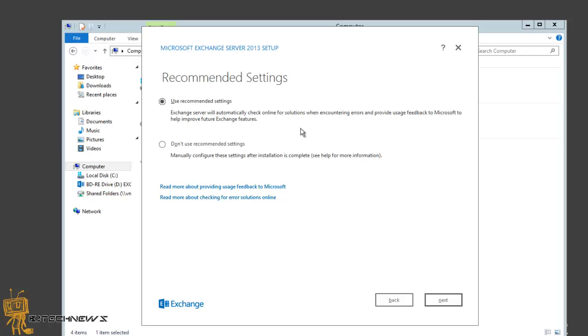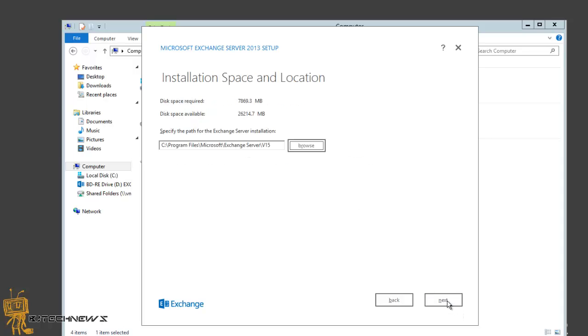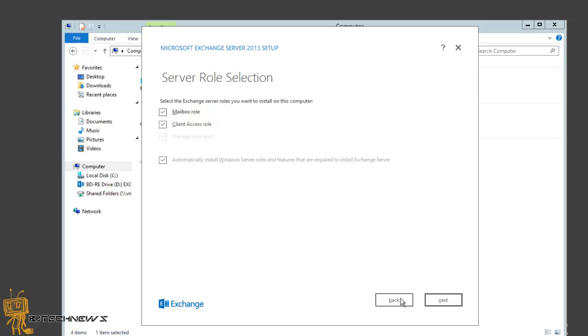For the server role selection, I am going to be picking the mailbox role and the client access role because this is a testing environment. I want both of these on the same box. But best practices, you're most likely not gonna have the mailbox role and the client access role on the same box. Don't think this is a production move. If you're doing this in production, you're gonna be separating these two roles into two different server boxes. Hit next.